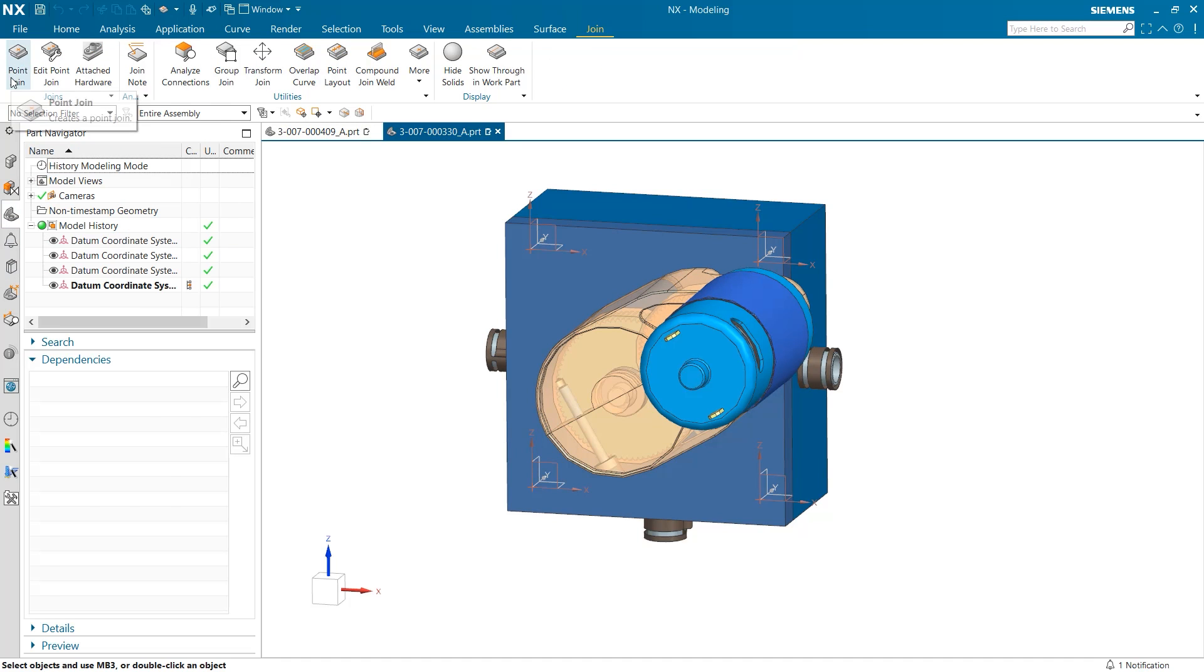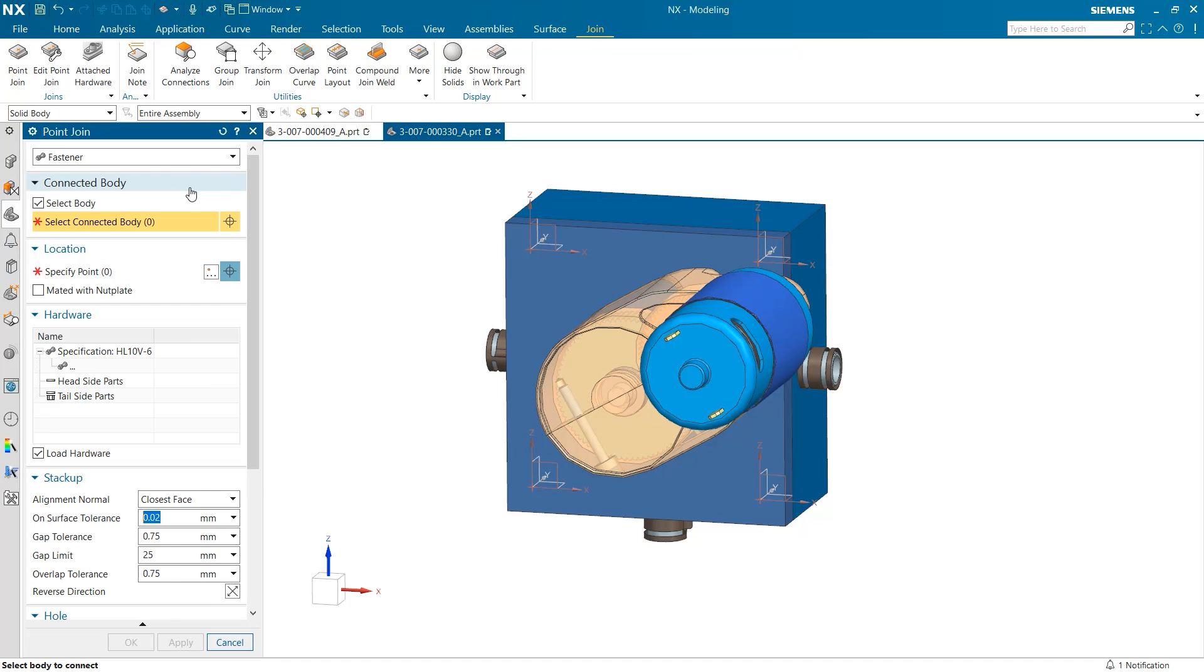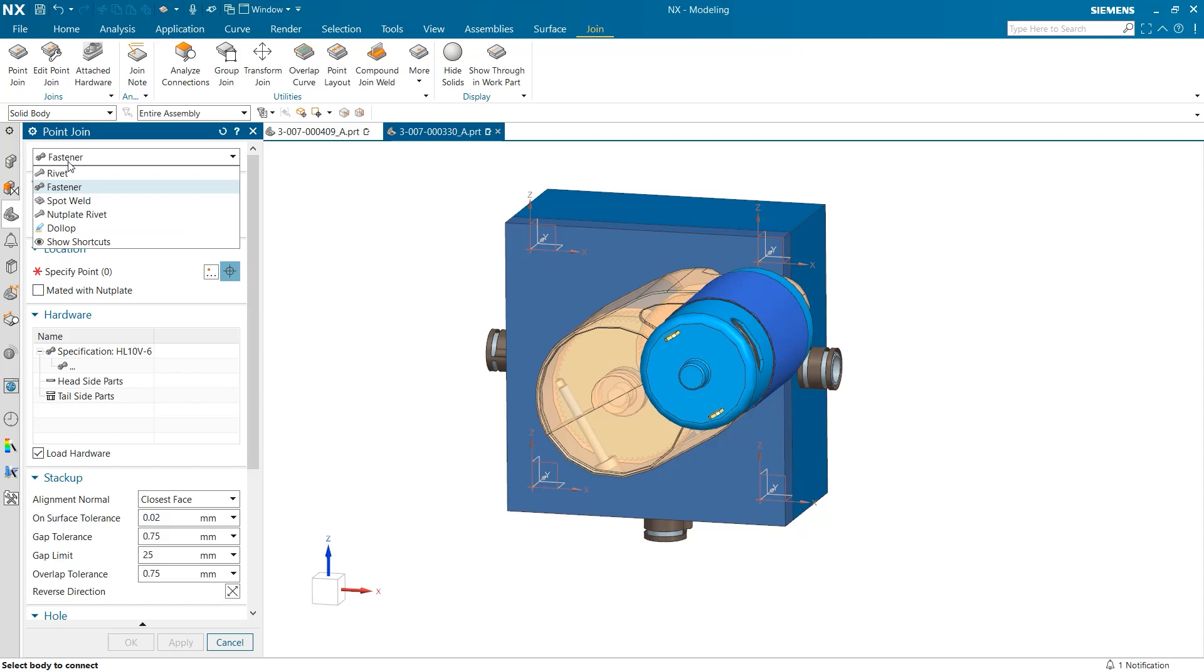When I open the point join tool the first thing to notice is the drop-down box at the top. Here we can choose from rivets, fasteners, spot welds, nut plate rivets, and dollops. Each of these options has a specific time and place where they should be used.